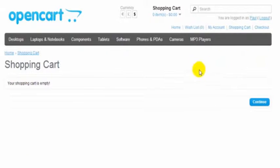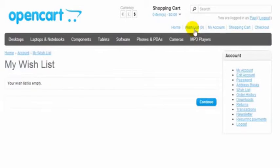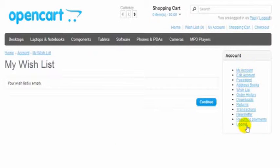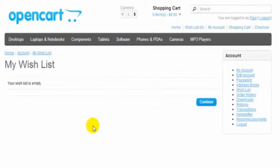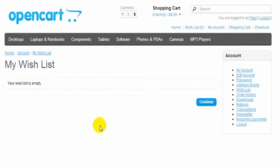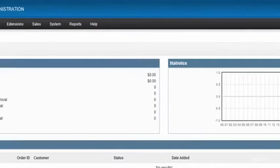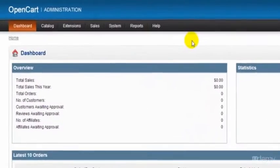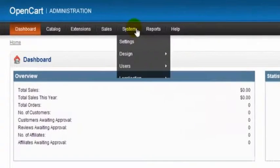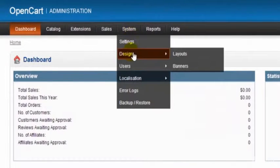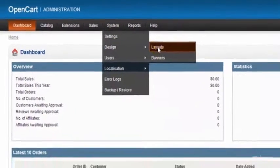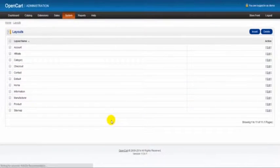On the wishlist page, that's showing the account layout here on the right-hand side. To show you how those are all done, I'm going to go into the dashboard of our demo store, go to System, Design, Layouts. Here you can see the 11 layouts that come with your OpenCart store.